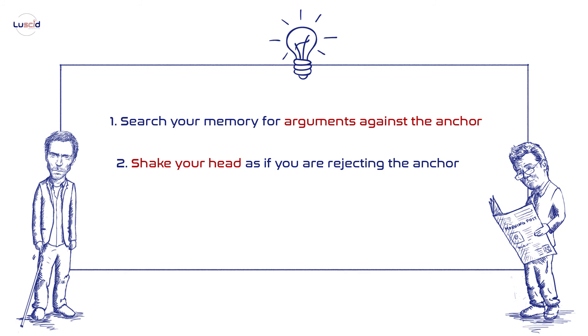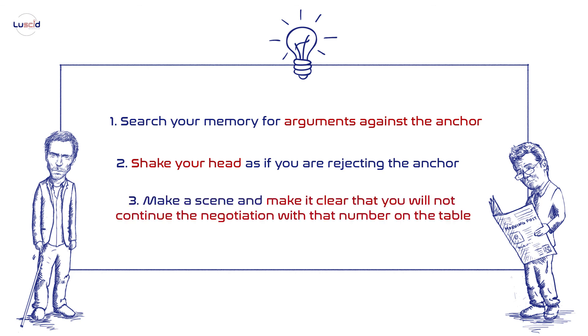And lastly, one advice from Kahneman himself. If you think the other side has made an outrageous proposal, you should not come back with an equally outrageous counteroffer, because it will create a gap that will be difficult to bridge in further negotiations. Instead, you should make a scene and make it clear that you will not continue the negotiation with that number on the table.